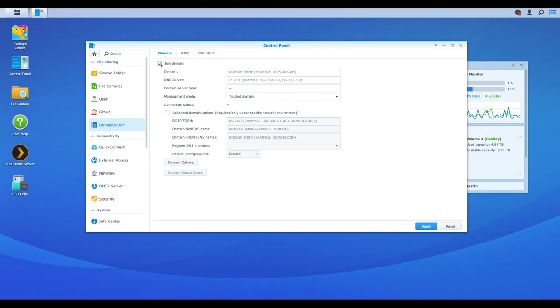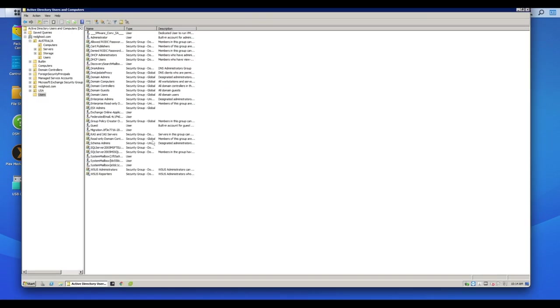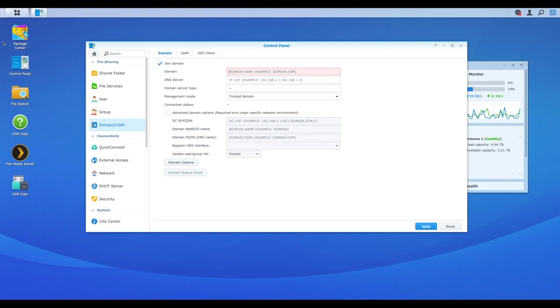That's the very first step. And now you have to enter in your domain. So your domain name. If you remember that my domain name right here is redghost.com. Your domain will be whatever it is in your organization, wherever you are, that you are using your Synology NAS. We're going to enter in that domain. So I've got redghost.com.